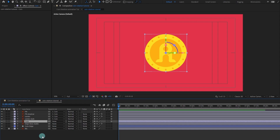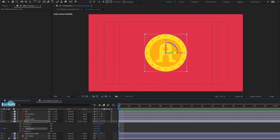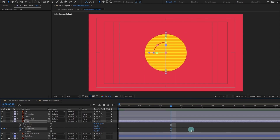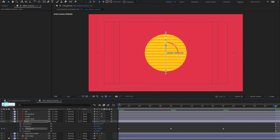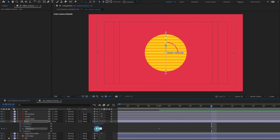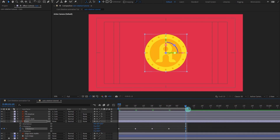Now we are going to add the rotation keyframes. Open the rotation property and put keyframes on the Y-axis. After that, jump to the next 10 frames and put a keyframe there, rotating it 90 degrees. Then jump to the next 10 frames and add another 90 degrees. After that, again jump to the next 10 frames and add another 90 degrees — which completes the whole 360 degree rotation. Let's bring the work area end over here and check it.